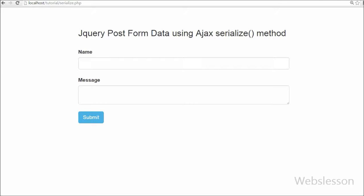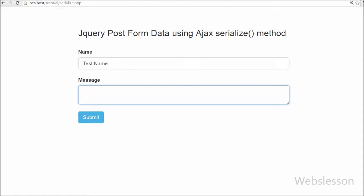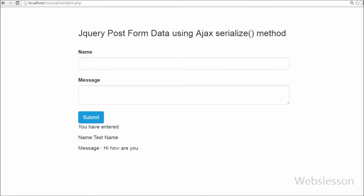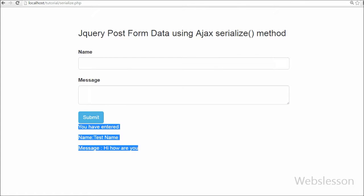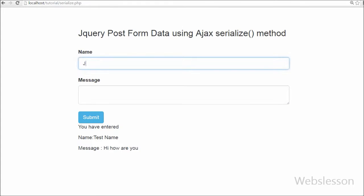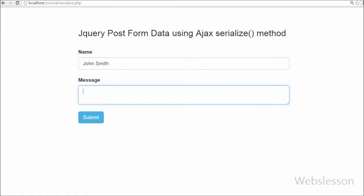In this video I will show you how to insert form data using Ajax jQuery serialize method. It creates a text string in standard URL encoded notation. It can act on a jQuery object that has selected individual form controls like input tag, textarea tag, and select tag.